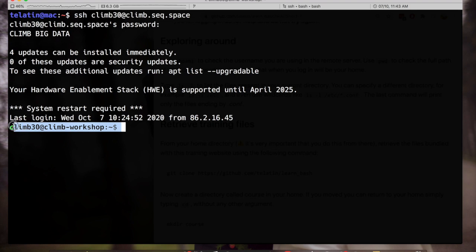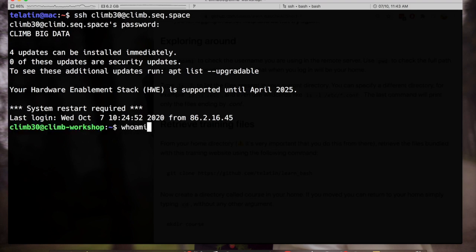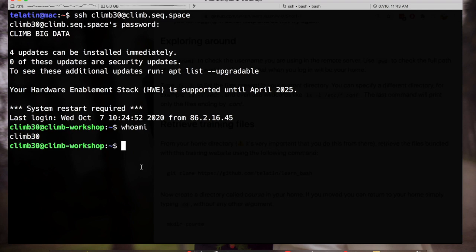So this is the shell prompt, here we type our commands, for example whoami, to verify our username in the remote server. This is especially useful if we don't have the username written in the prompt.